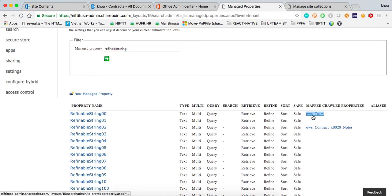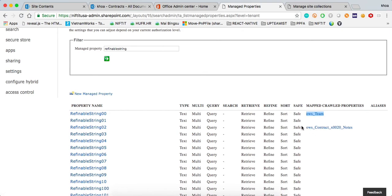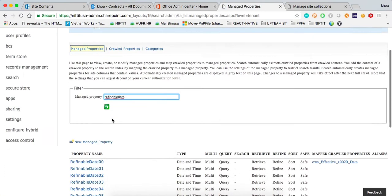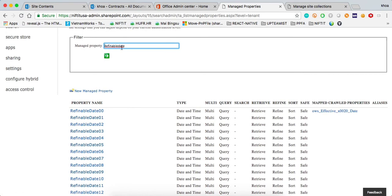It's always going to start with OWS for custom columns that you are creating under SharePoint Online, or even SharePoint On-premises, and contract notes right here. And then if you take a look at the refinable date,